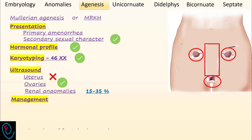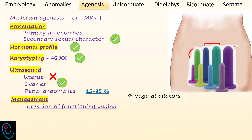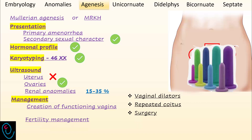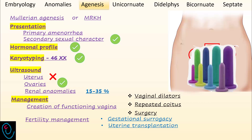Management options include creation of a functioning vagina, typically performed with vaginal dilators, repeated coitus, and surgical management options are also available. Regarding fertility management, gestational surrogacy — that is, oocyte retrieval, fertilization, followed by embryo transfer into the uterus of a surrogate mother — is an option. Uterine transplantation is another option.